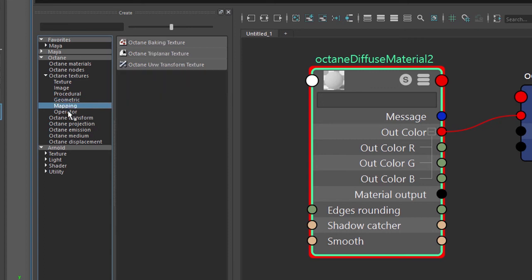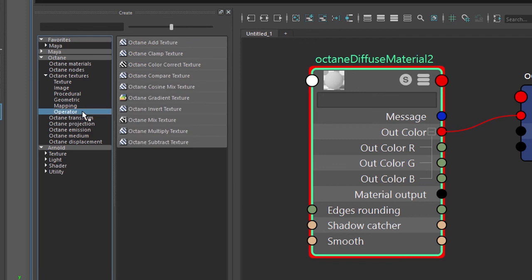And then for mapping if you're creating a triplanar mapping or UV mapping or if you're baking the lighting into a texture. And we have various operators such as add and multiply, clamp, inverse, and so on.